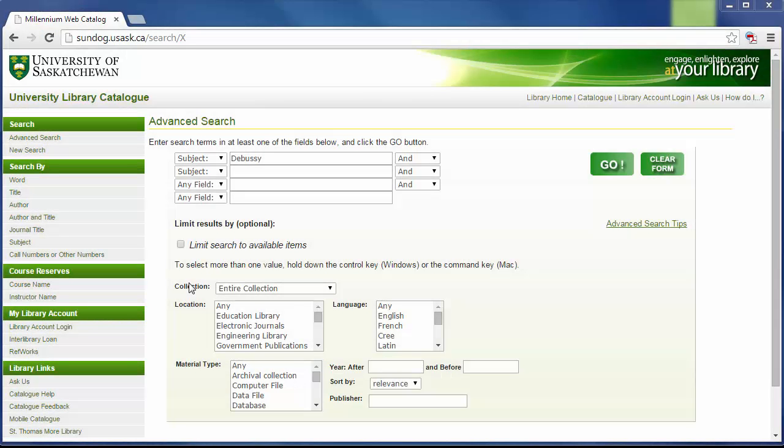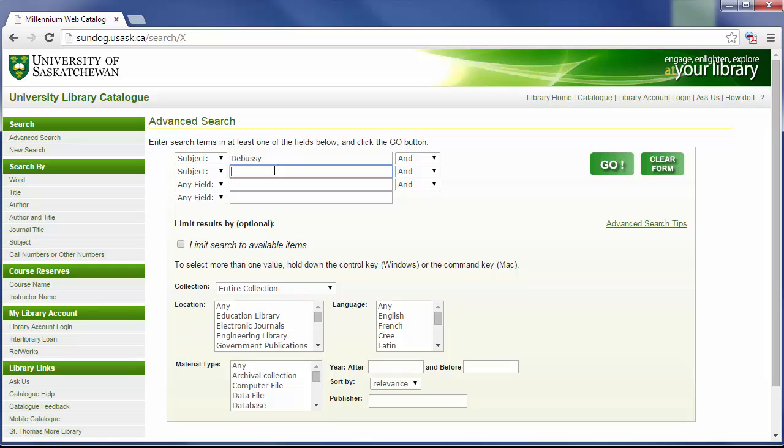To find other books on Debussy's life and works, I could try the search again, this time with Debussy as a subject and criticism and interpretation as another subject. This will turn up items that focus on criticism and analysis of the composer's works.